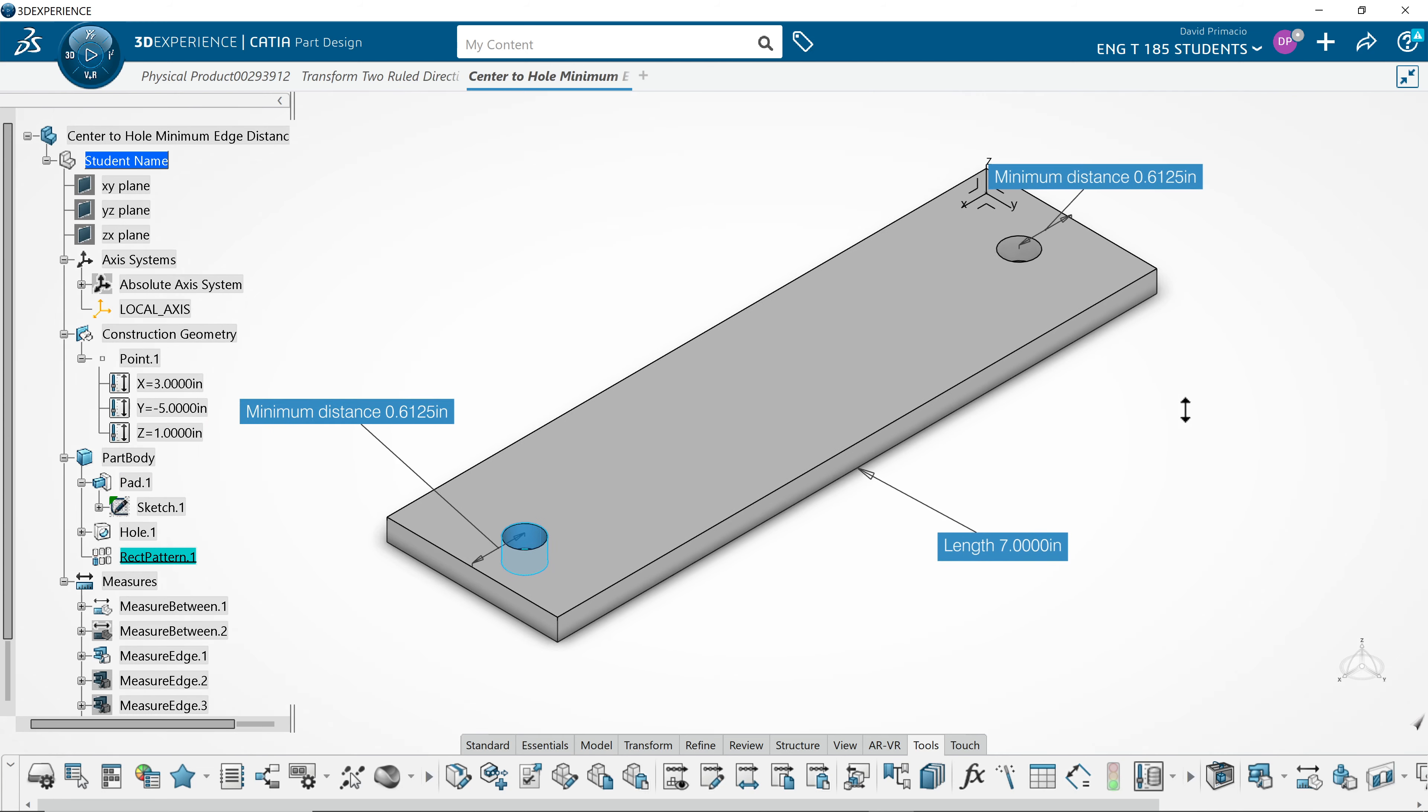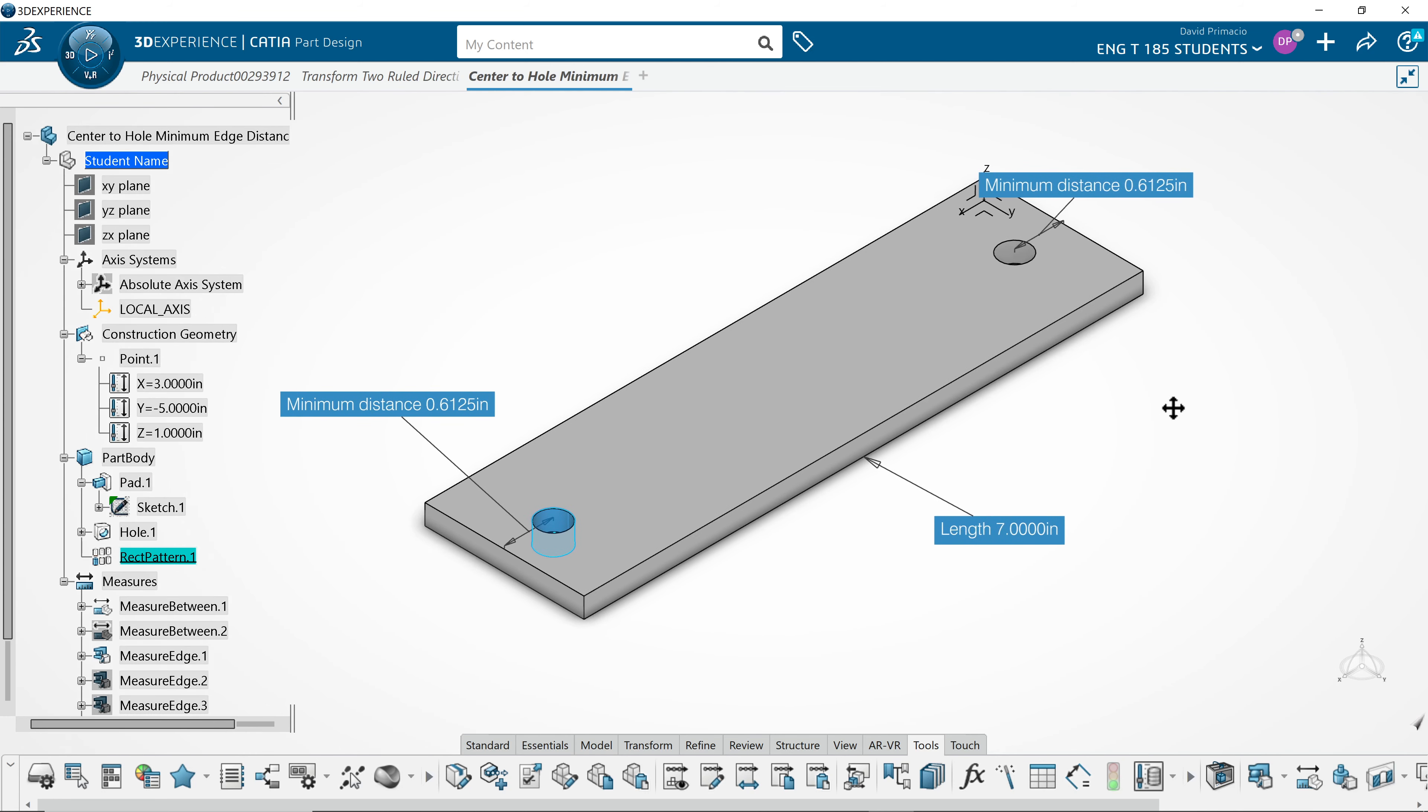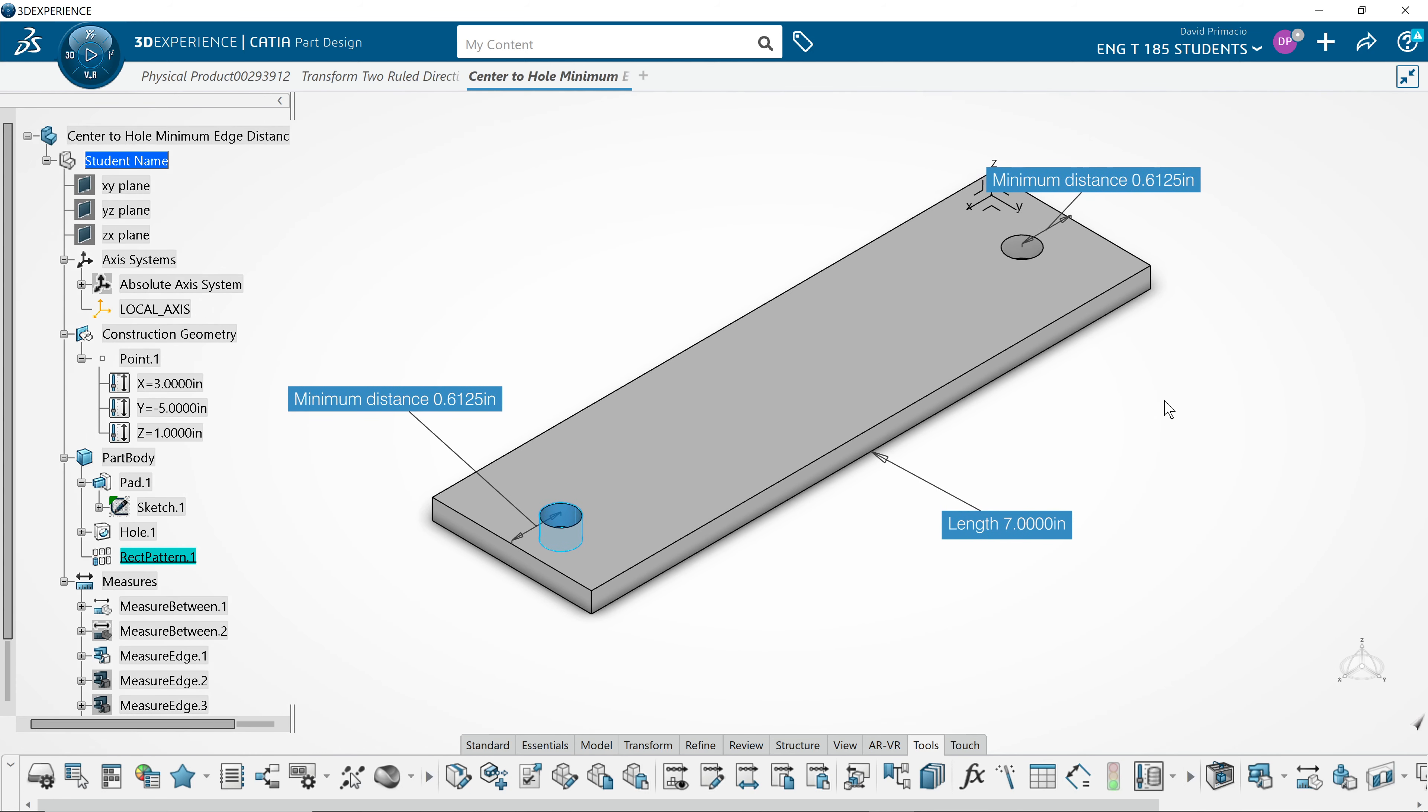And you can see that the measurement is indeed 0.6125 on either side.